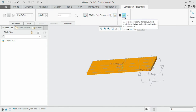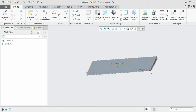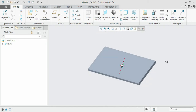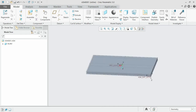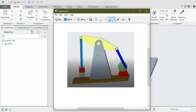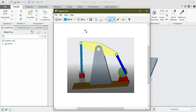We have assembled the first part. Now let's have an overview of the final product to understand what the second part looks like, and then we shall proceed to assemble the second part.